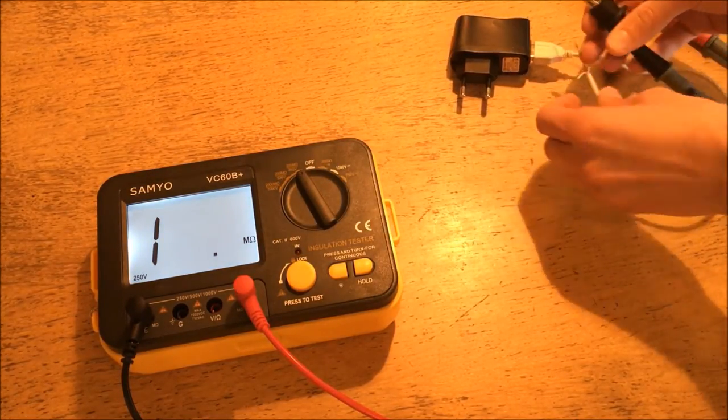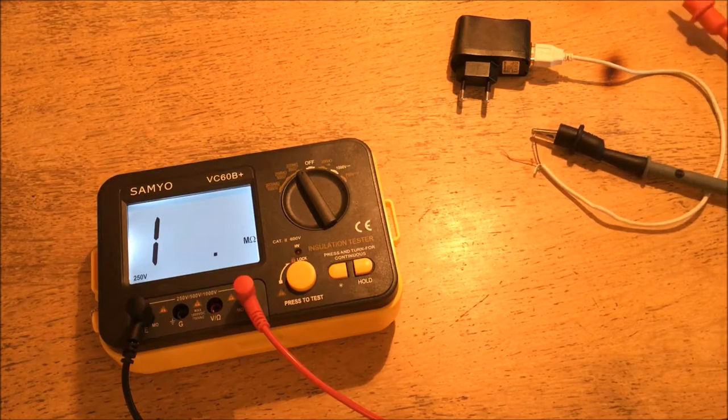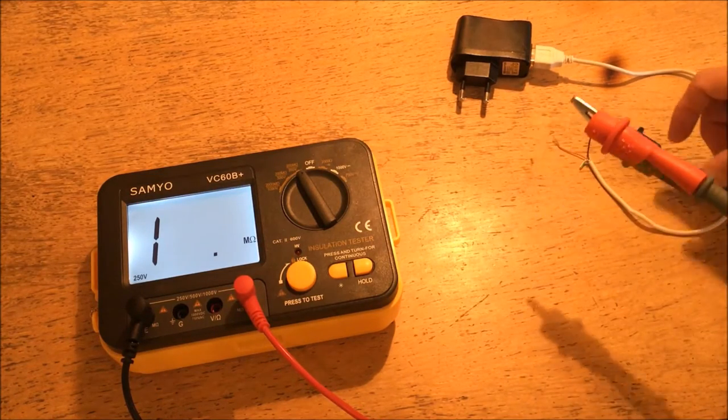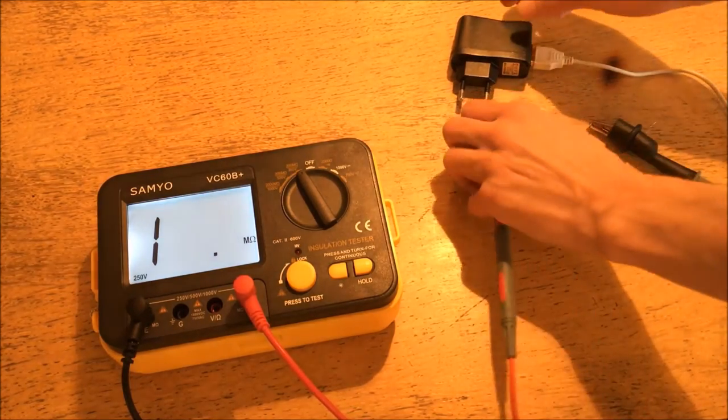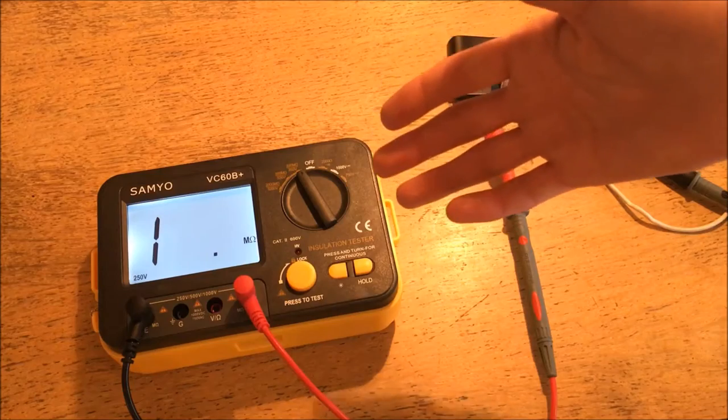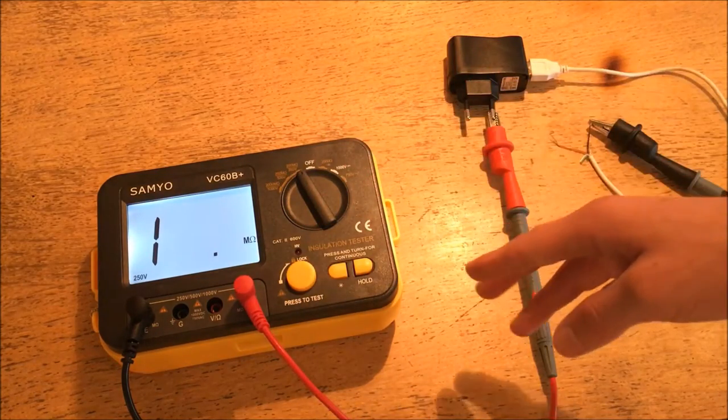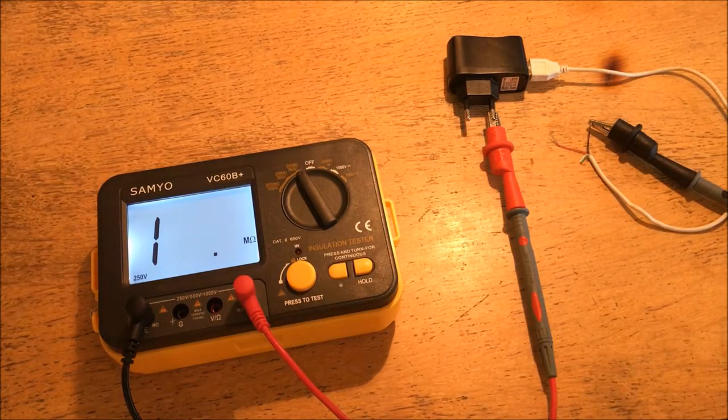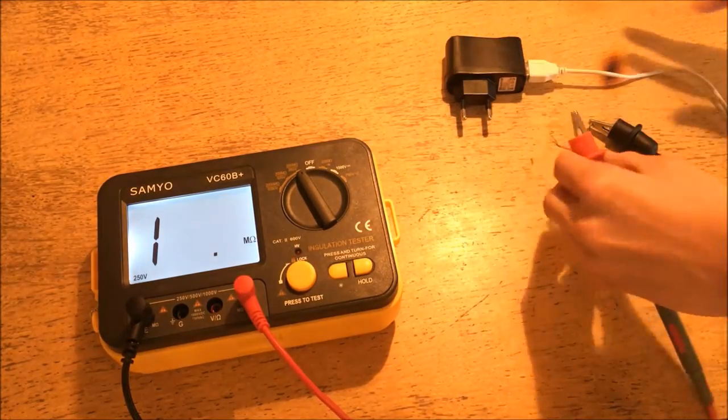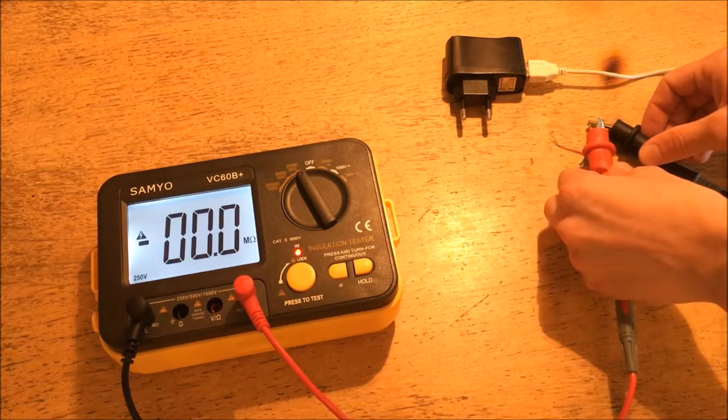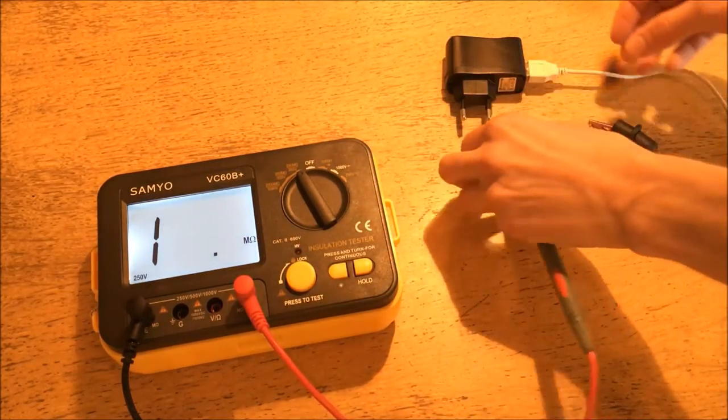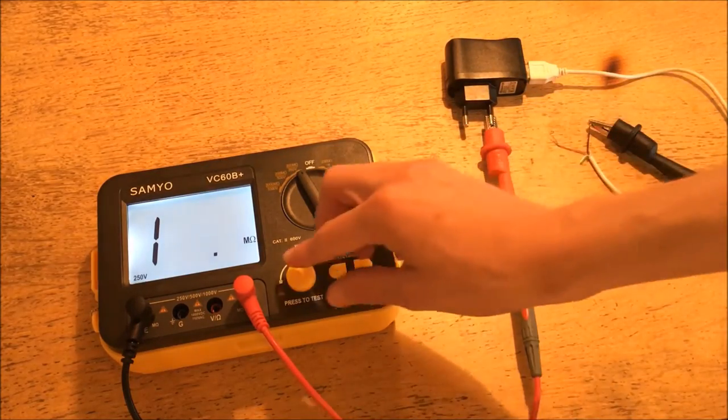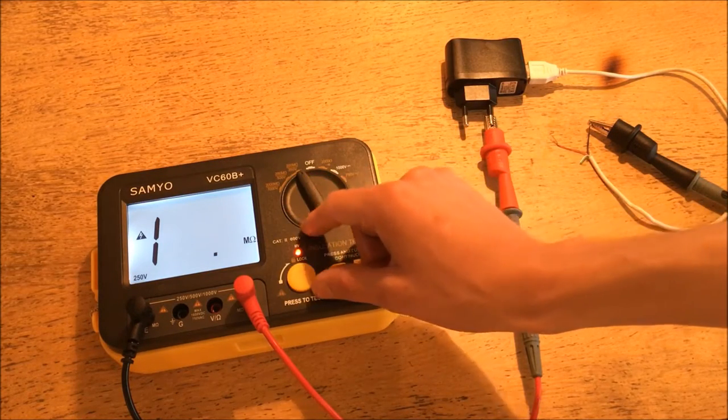Oftentimes these cheap devices don't use a rated class Y RF suppression capacitor between the primary and secondary. Oftentimes instead, they use a cheap ceramic capacitor that potentially could fail at higher voltages. On top of that, the small ferrite core transformer that's common to all of these switched mode power supplies could have bad insulation between its primary and secondary. Now the danger of all of these problems is that high voltage that's referenced to ground from the mains could potentially end up on the secondary, and this could lead to a dangerous electric shock, or it could also potentially damage the device that's plugged in.